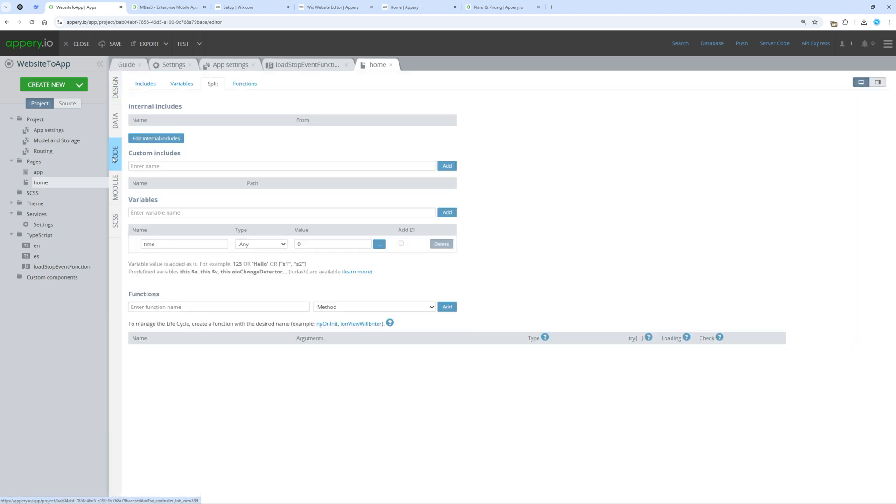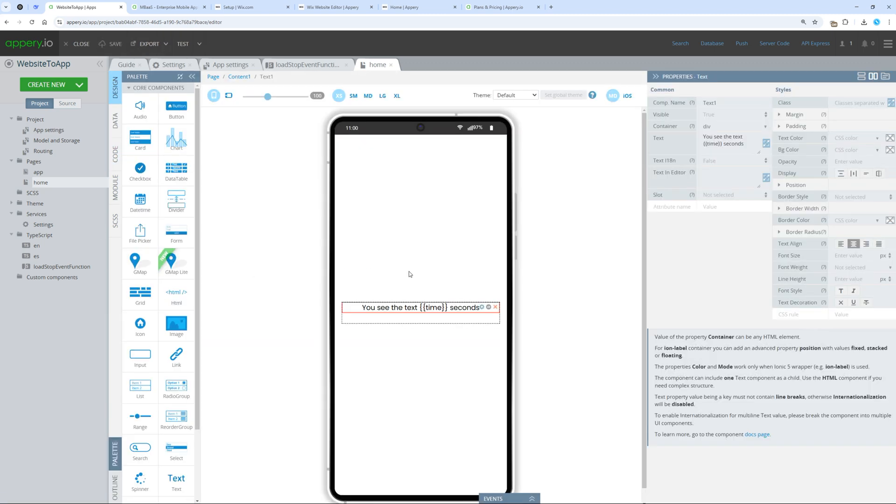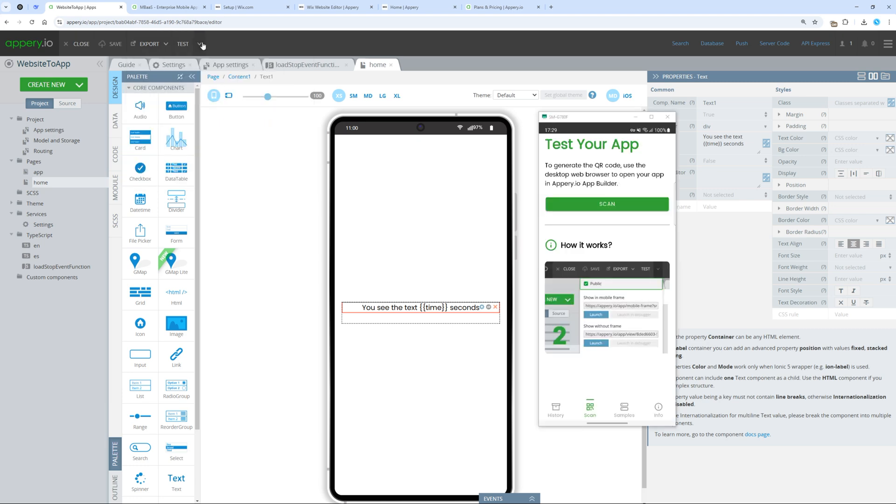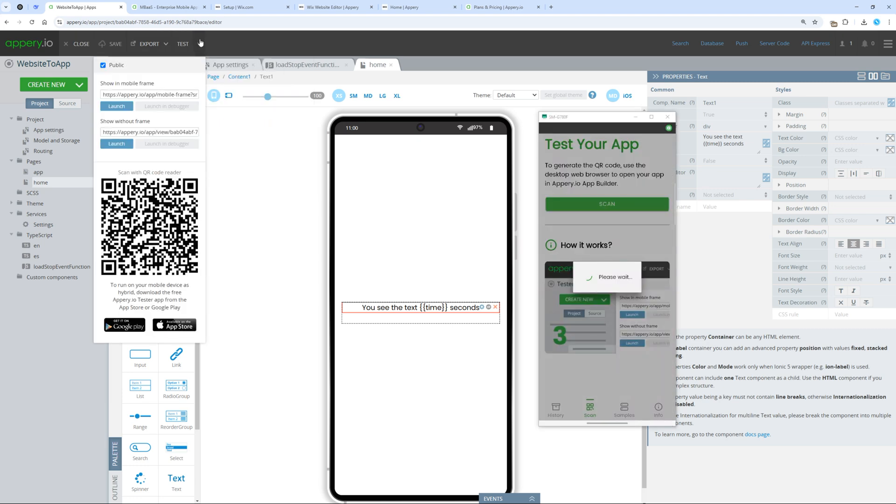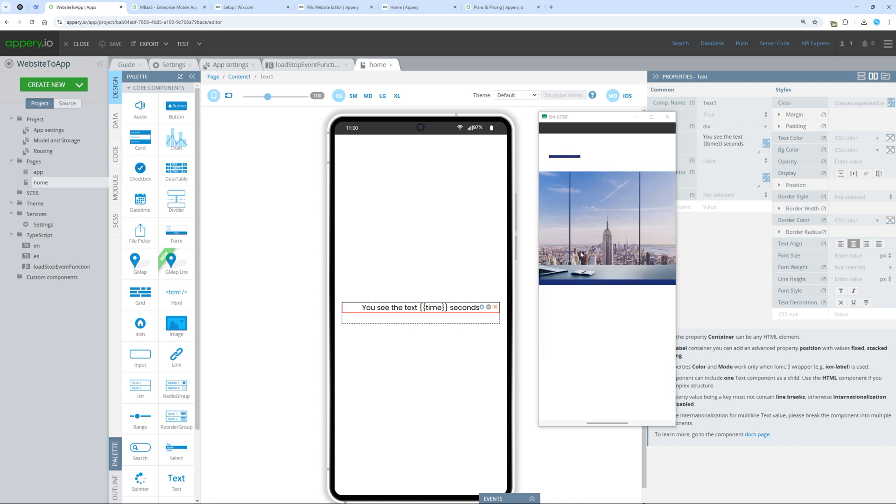To test, we can either build a new version or use Tester. We see a countdown and after 5 seconds, our website opens.